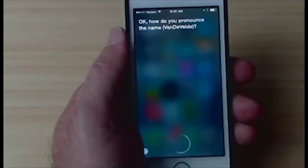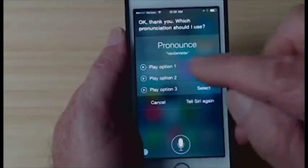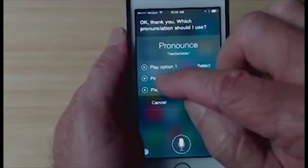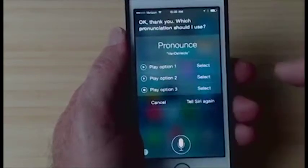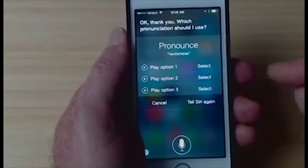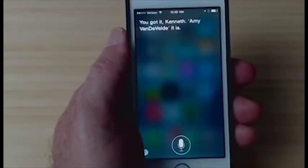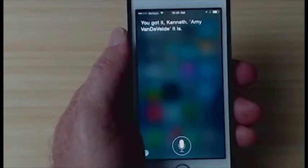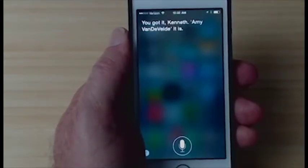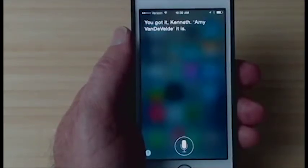Siri then asks: 'Okay, how do you pronounce the name?' I say: 'Vandevelde.' Siri responds: 'Okay, thank you — which pronunciation should I use?' and offers several options. This time I really like option number two, so I'll tap Select. And that confirms you've got it, giving Siri the correct pronunciation.